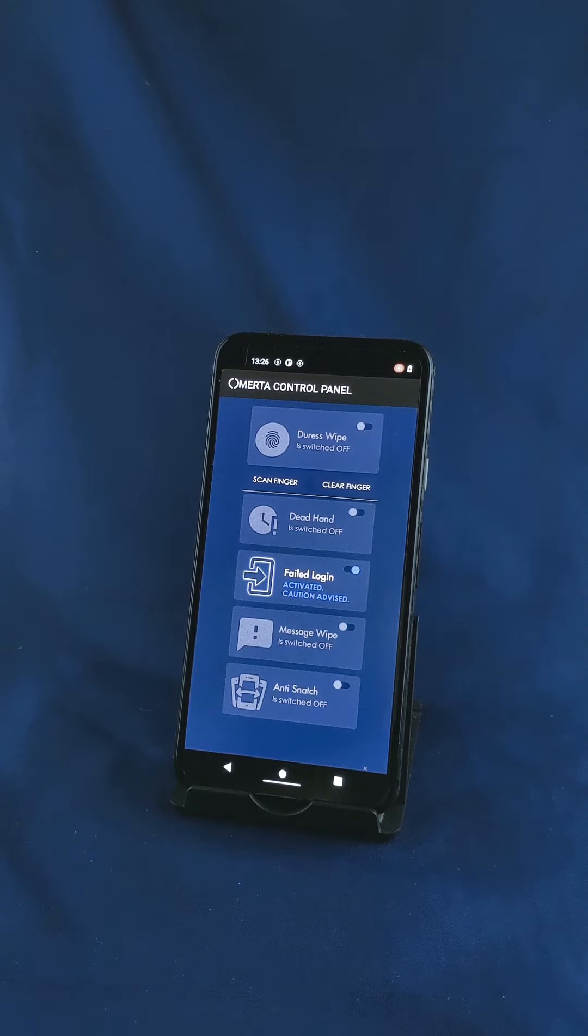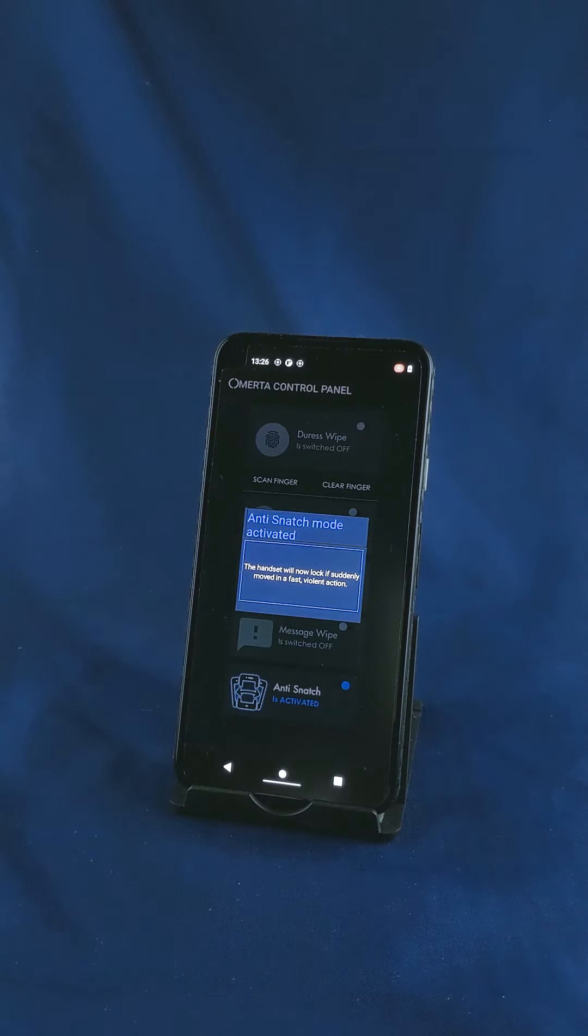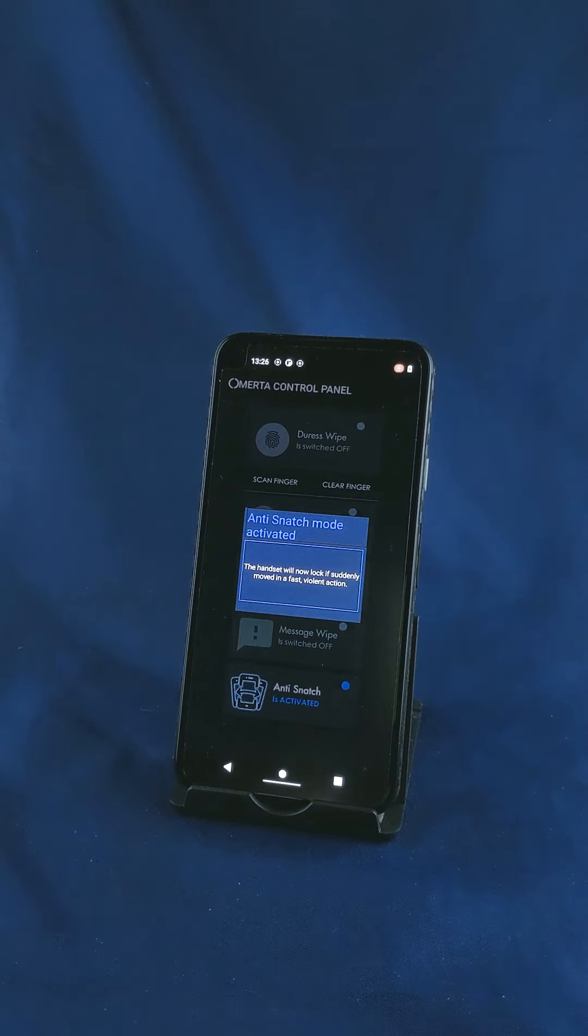And finally, anti-snatch. This is our own little feature which if the handset's snatched out your hand quickly it will lock up rendering the handset useless to the assailant.